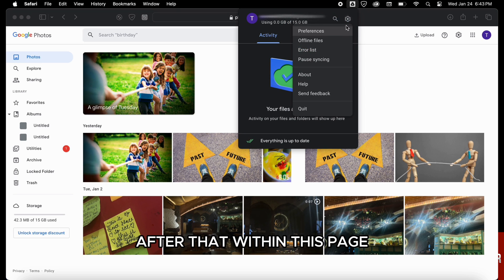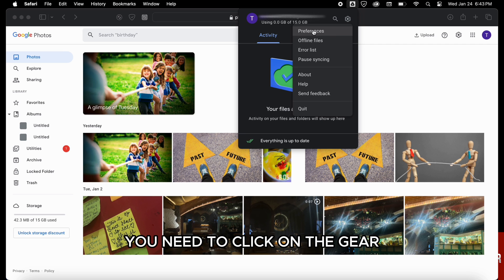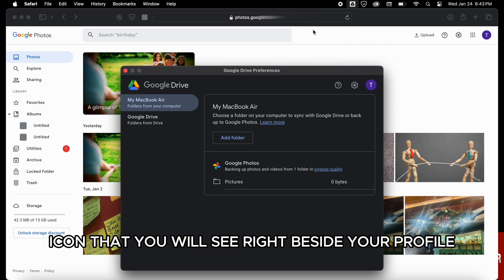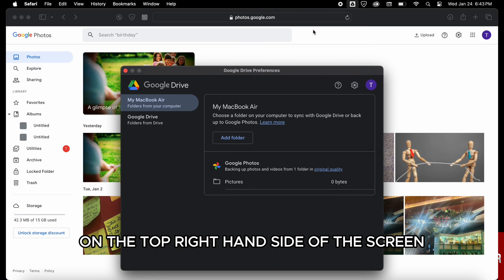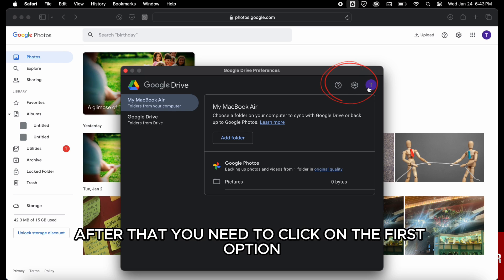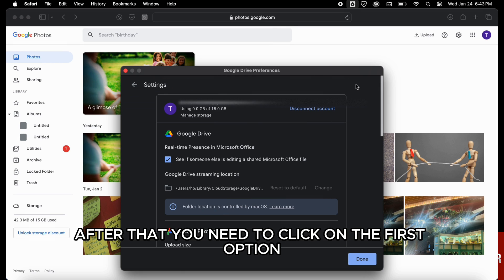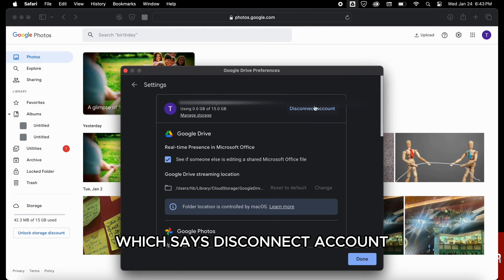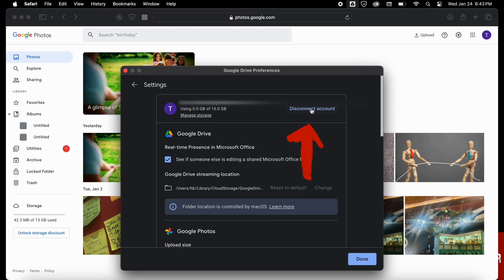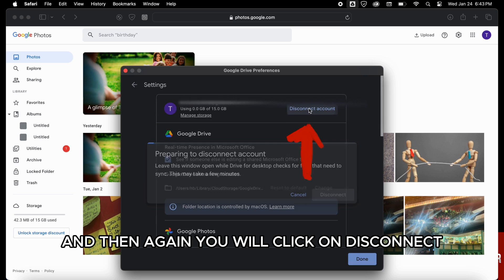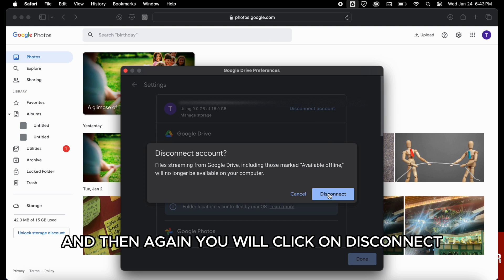After that, within this page you need to click on the gear icon that you will see right beside your profile on the top right hand side of the screen. After that you need to click on the first option which says Disconnect Account, and then again you will click on Disconnect.